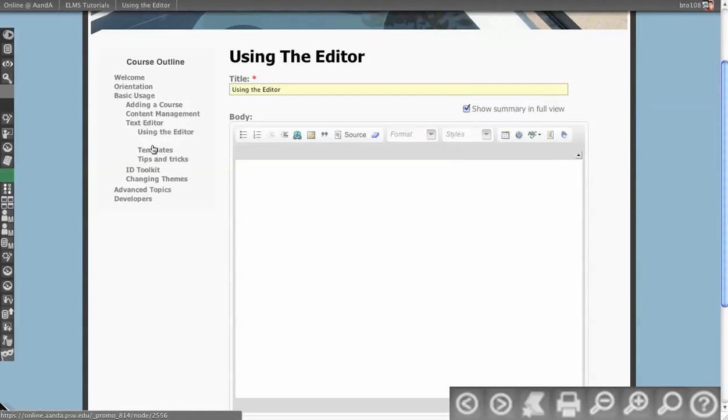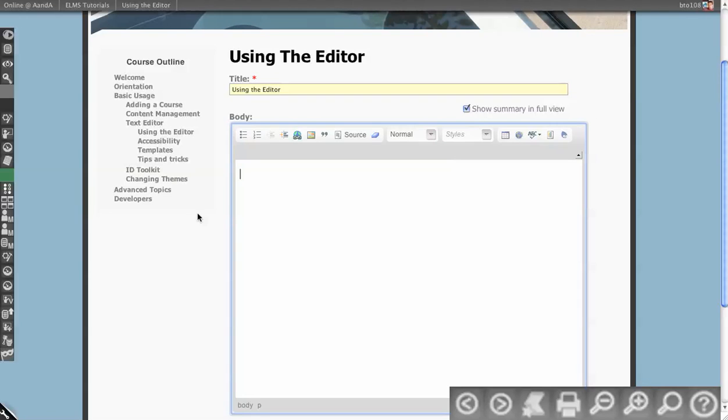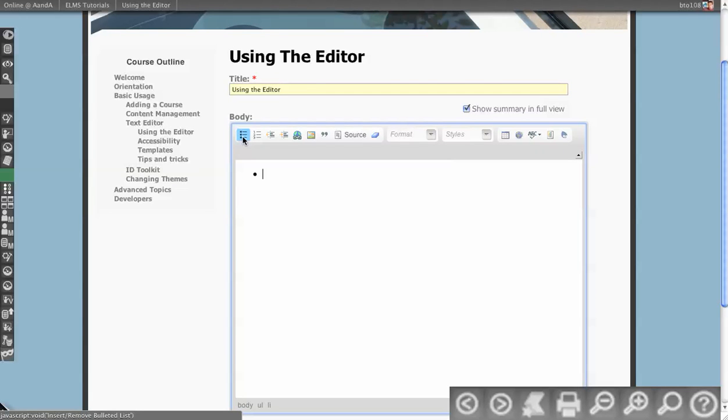Let's talk through what these all are. First we have bulleted lists, so you can insert and remove bulleted lists.